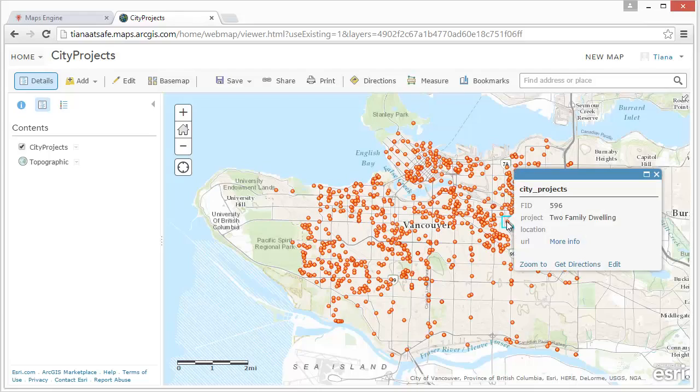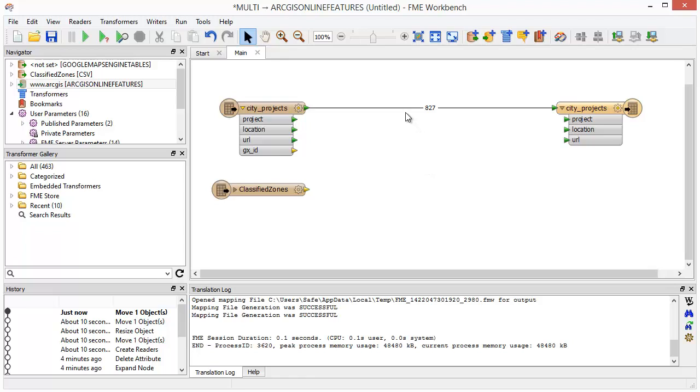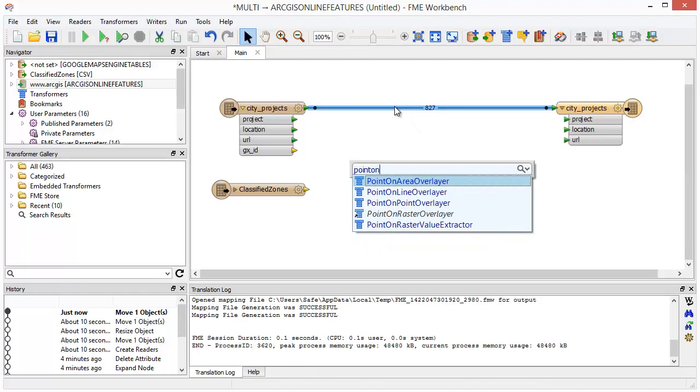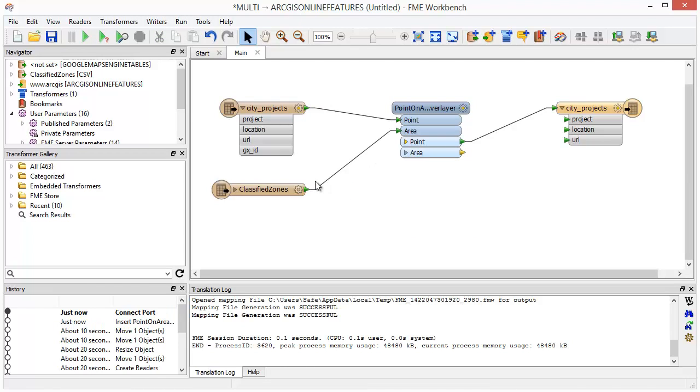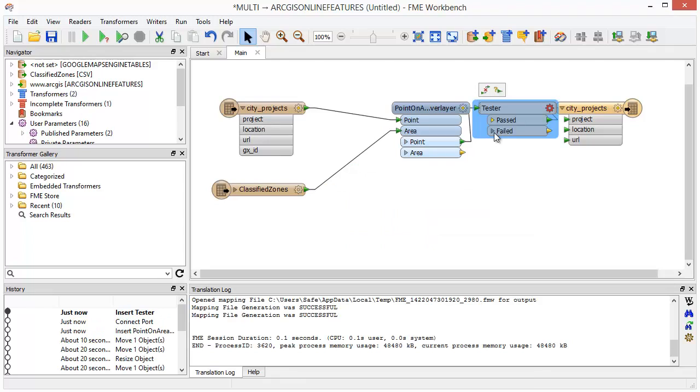In addition to a basic one-off translation, FME offers powerful options for transforming data, validating it, and automating your ArcGIS Online workflows.